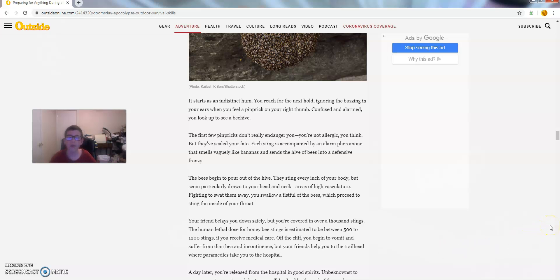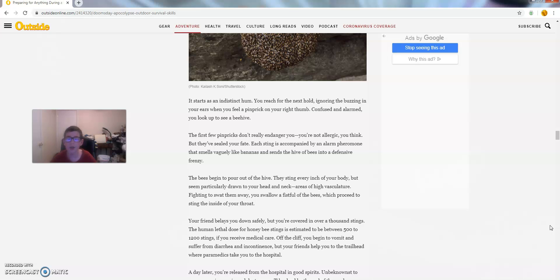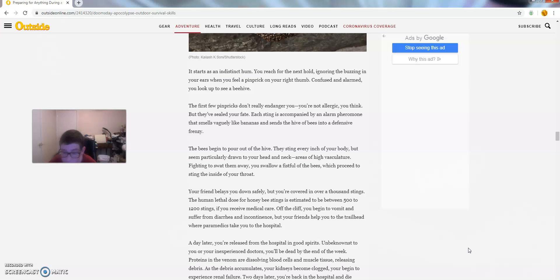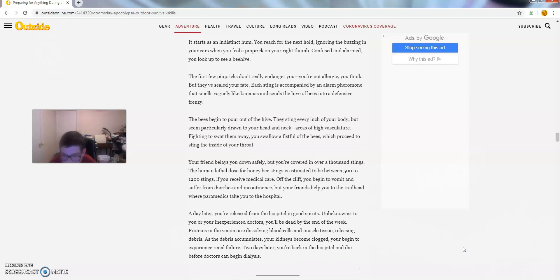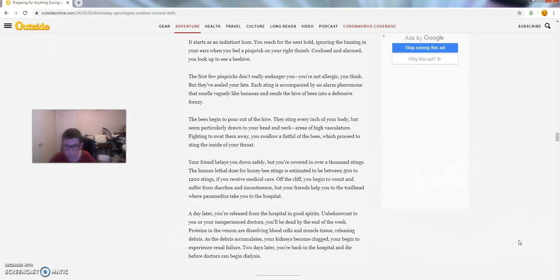The human lethal dose for honey bee stings is estimated to be about 500 to 1200 stings if you receive medical care. Off the cliff you begin to vomit and suffer from diarrhea. But your friends help you to the railroad where paramedics take you to the hospital. A day later, you're released from the hospital in good spirits. Unbeknownst to you or your inexperienced doctors, you'll be dead by the end of the week. Proteins in the venom are dissolving blood cells and muscle tissue, releasing debris.